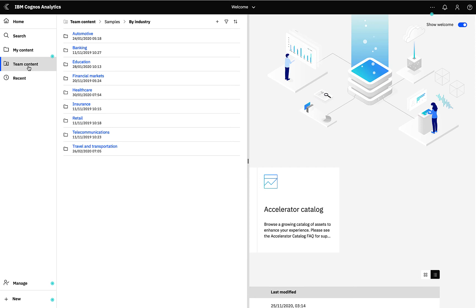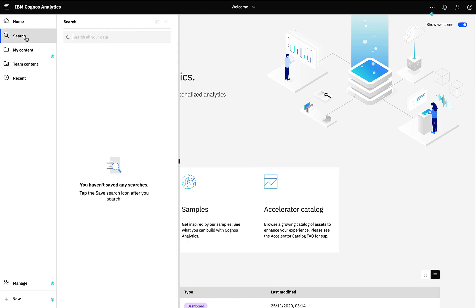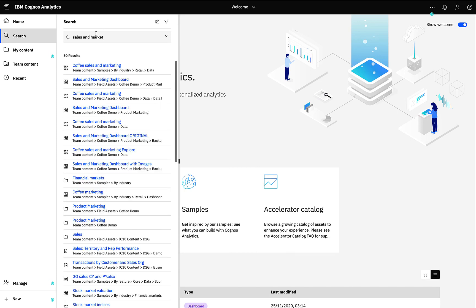I can search for content very easily as well. If I search for something such as sales and marketing, not only will I find items with these terms in its name but I'll also find items with these search terms in its metadata or its content.